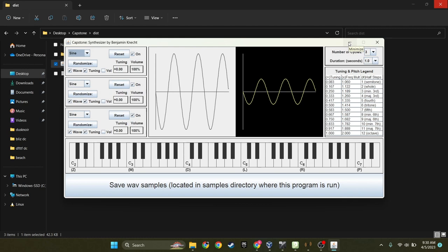Alright, my name is Benjamin Connect, and for my capstone project, I wrote a synthesizer in Java.